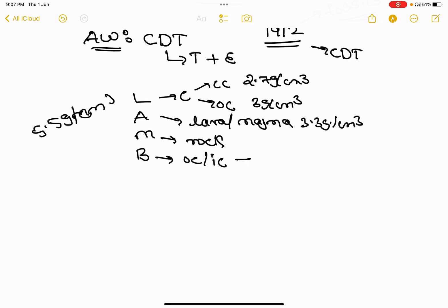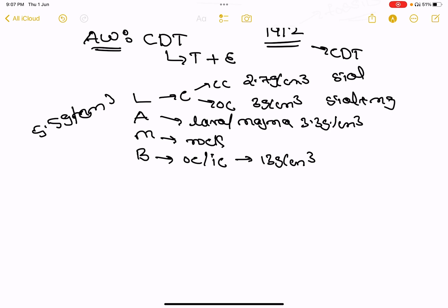The barisosphere inner core is 13 gram per centimeter cube. Continental crust composition is Si plus Al (Sial). Oceanic crust is Si plus Magnesia (Sima). Asthenosphere is also Si plus Magnesia. Barisosphere is composed of Iron and Nickel.